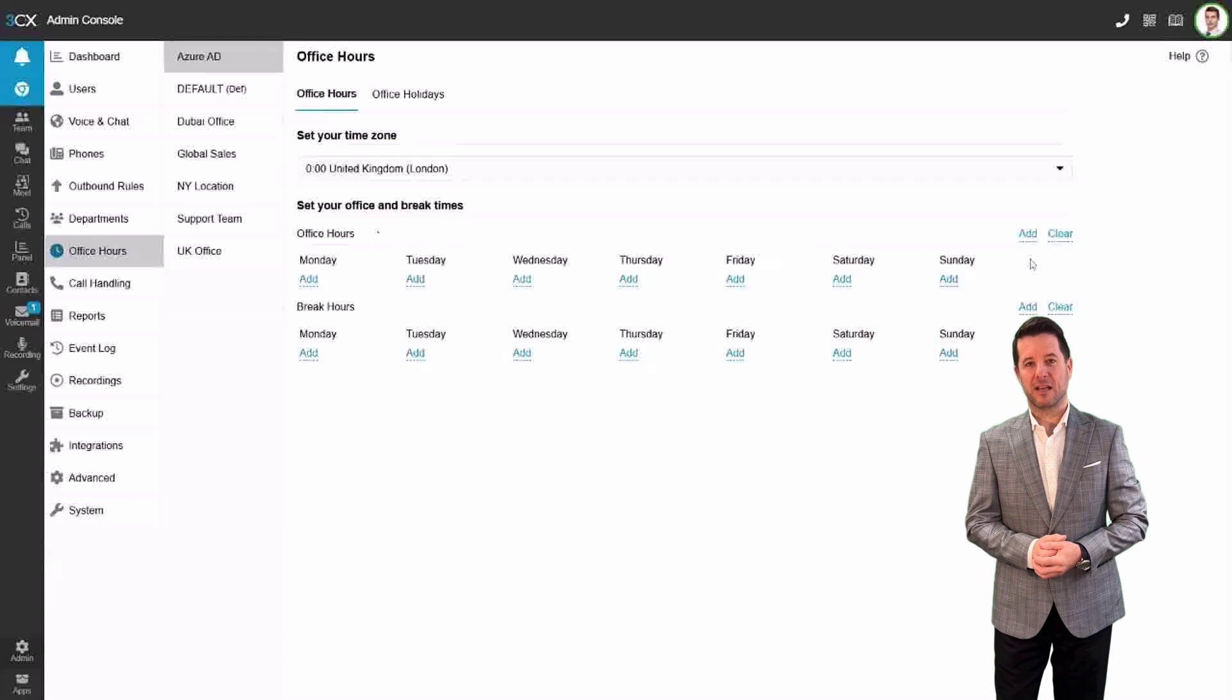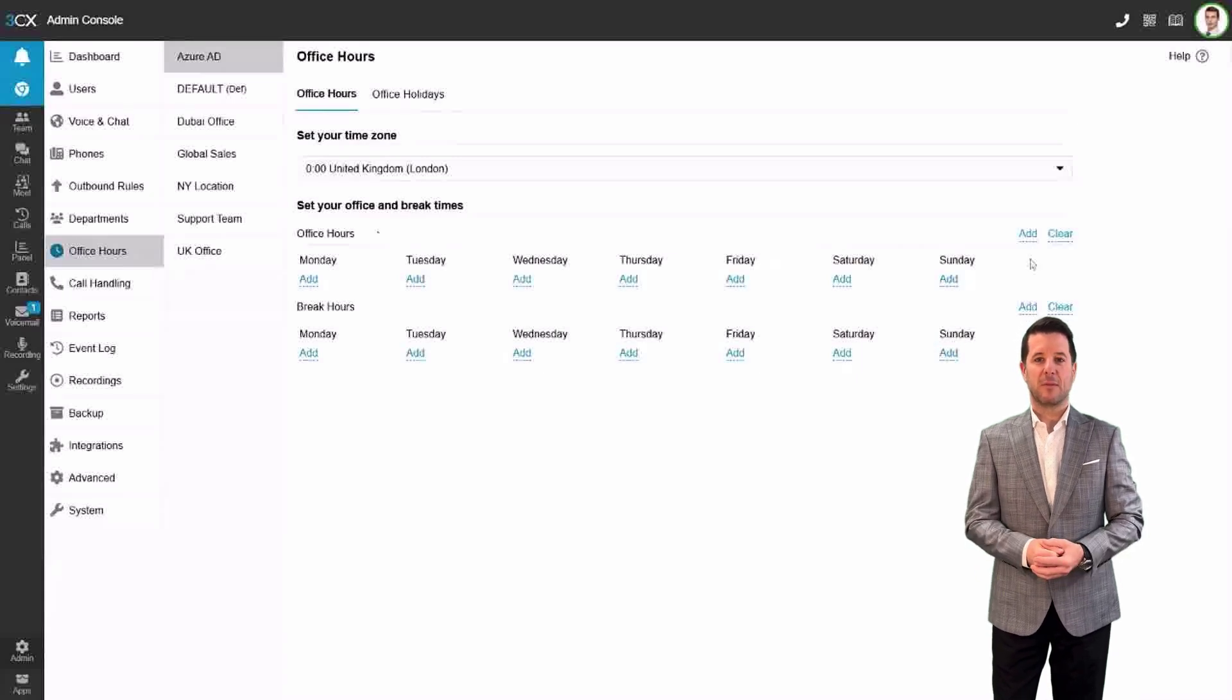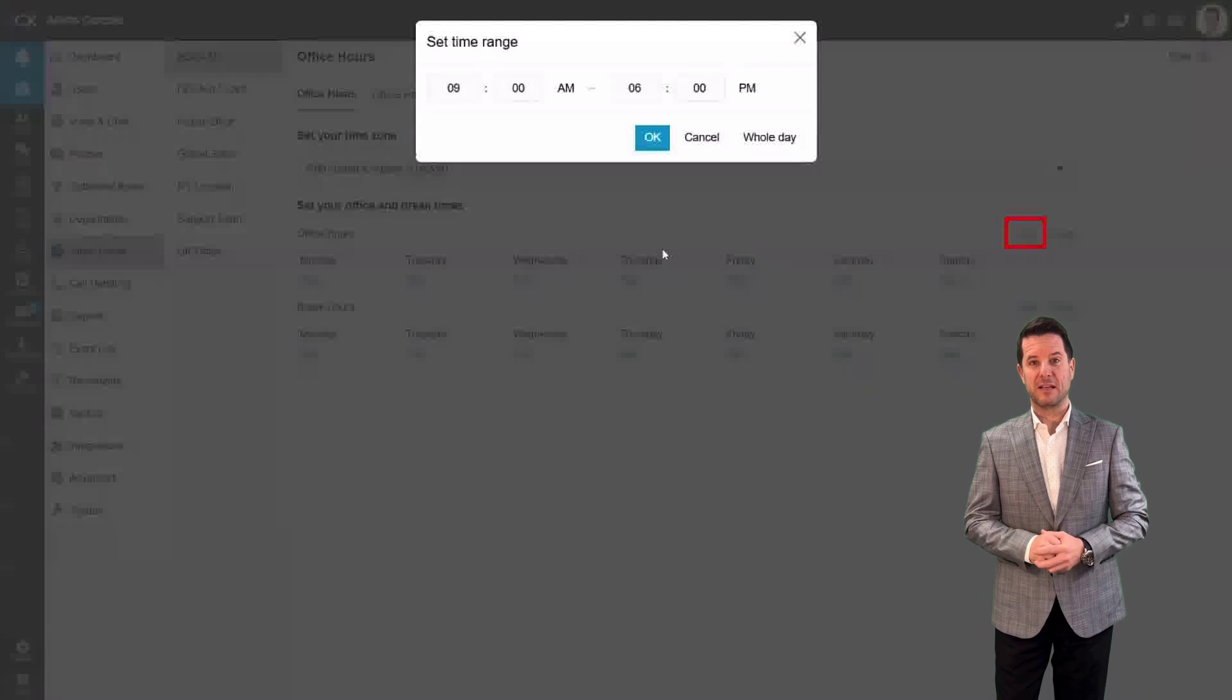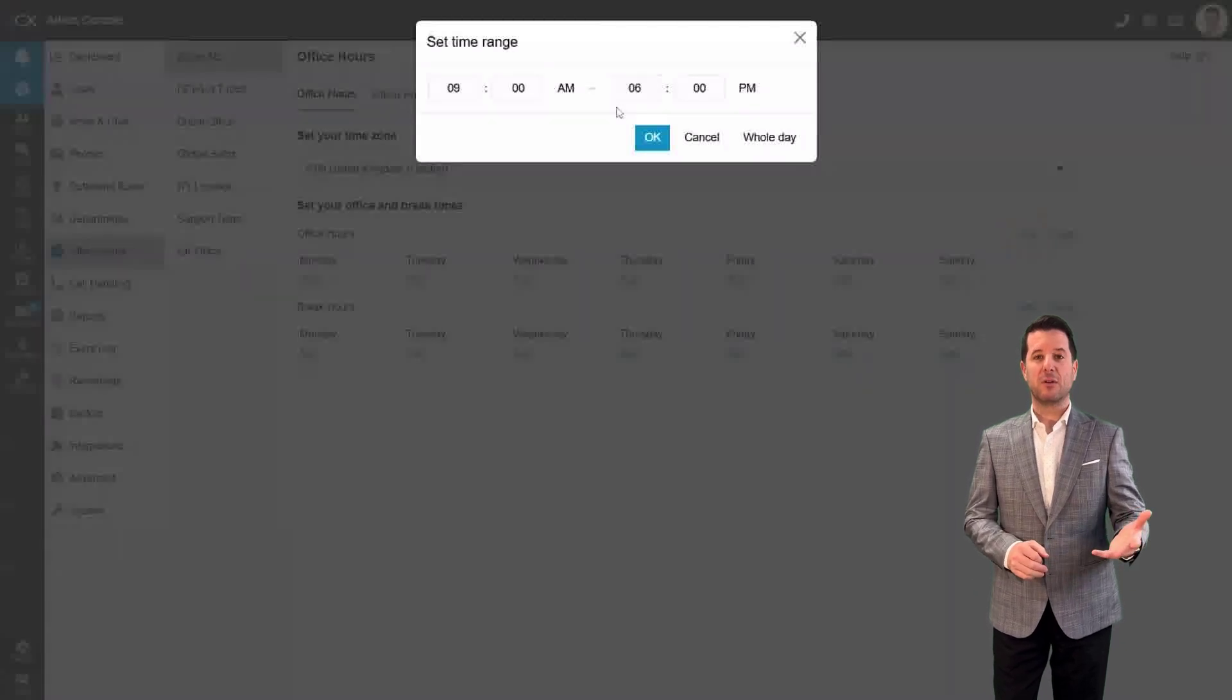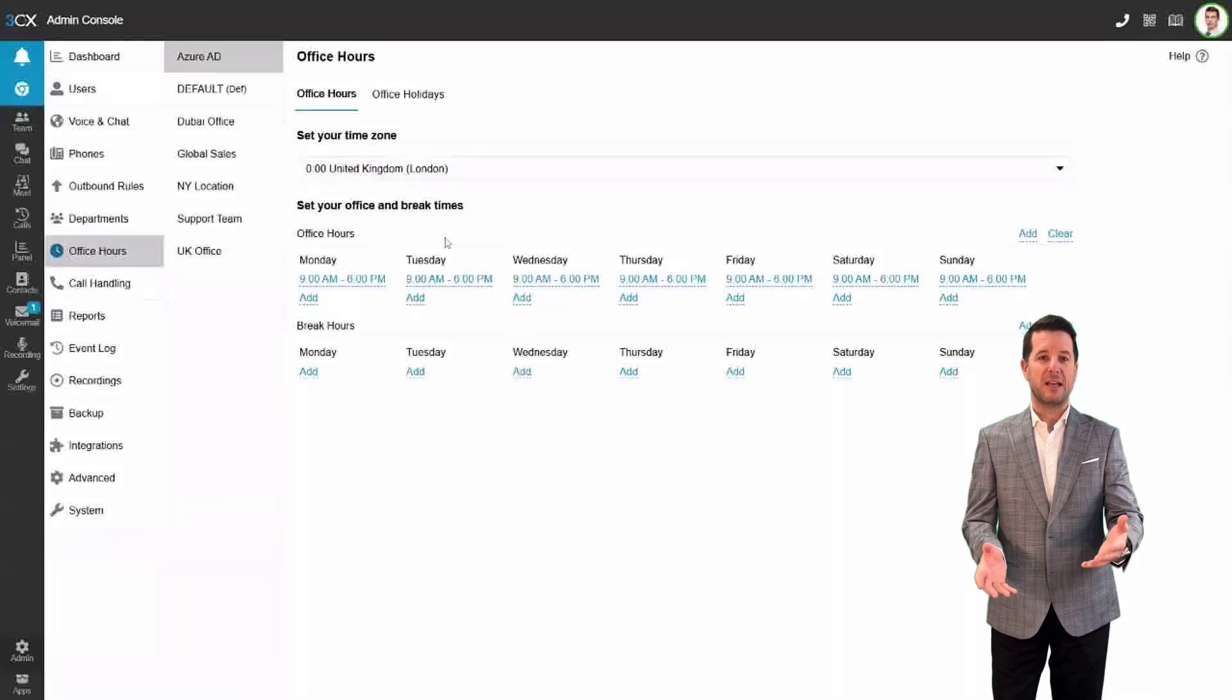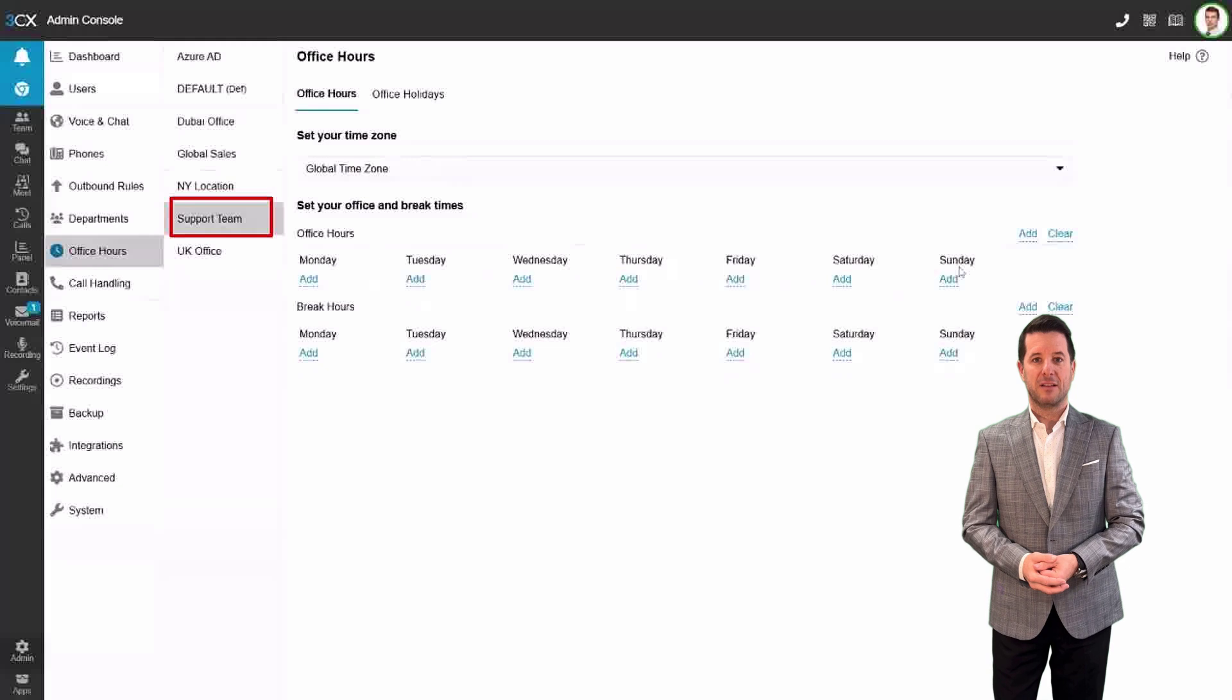Step 3: Let's start with setting up office hours. For example, if I'm managing the UK office, I can select the entire week and set the hours from 9am to 6pm. This is an easy way to apply standard office hours.